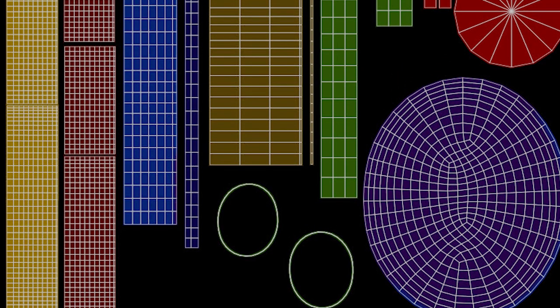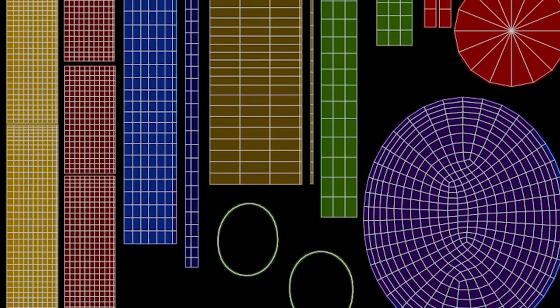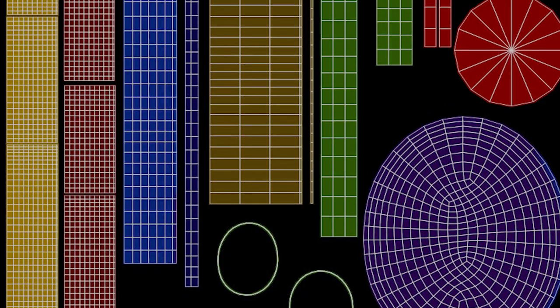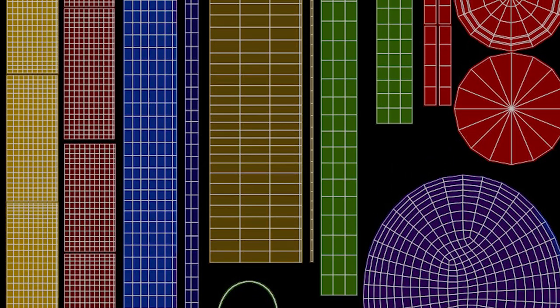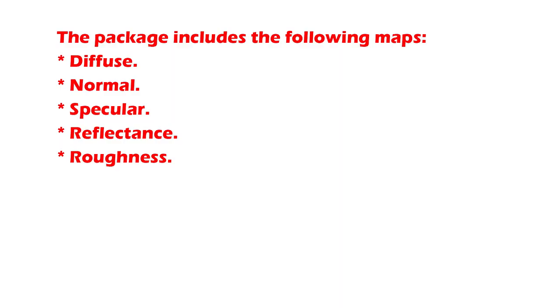There are two OBJ files and two textures in the package. You can choose between high and medium polygon counts for the mesh to meet your needs. Both Blender and Cinema 4D have versions that let you smooth out the mesh. Textures come in 2048 by 2048 so that they can be seen clearly.